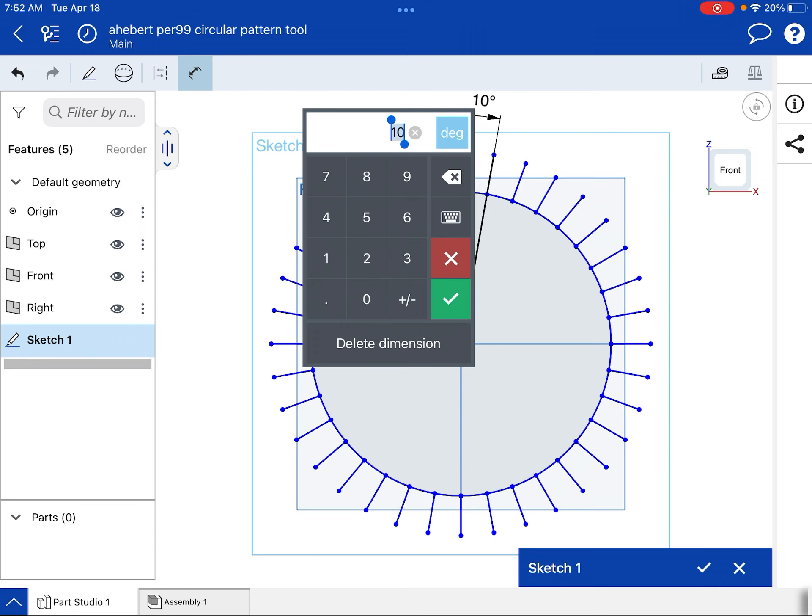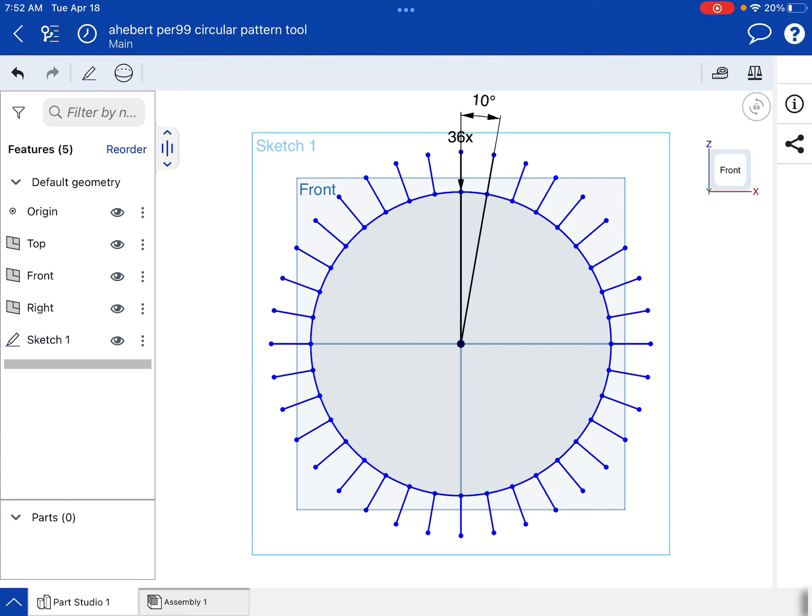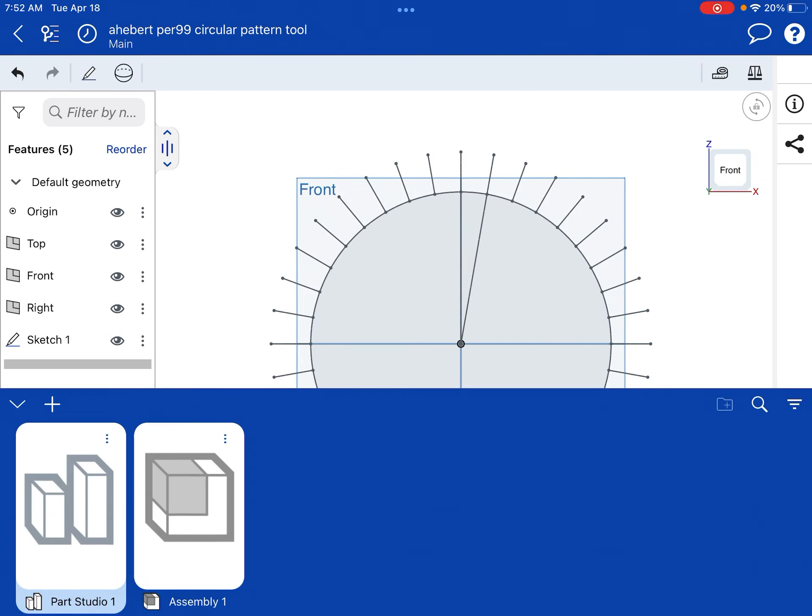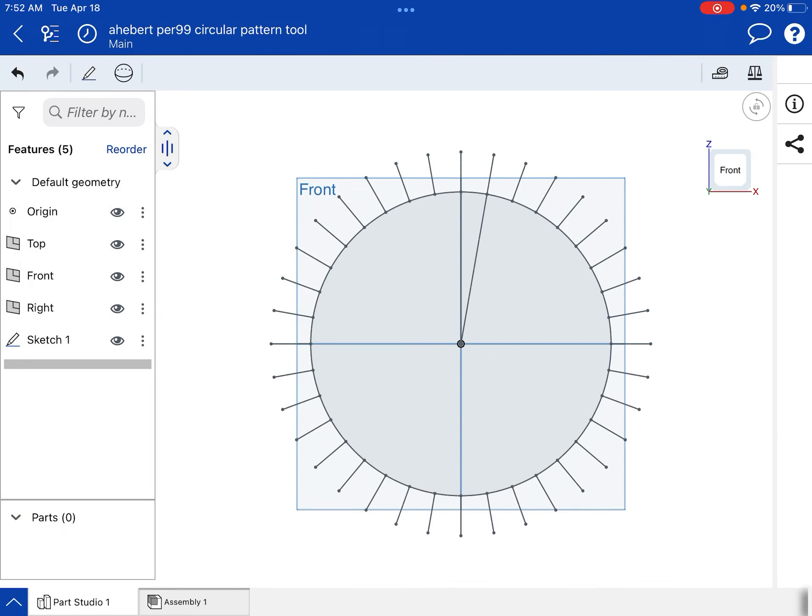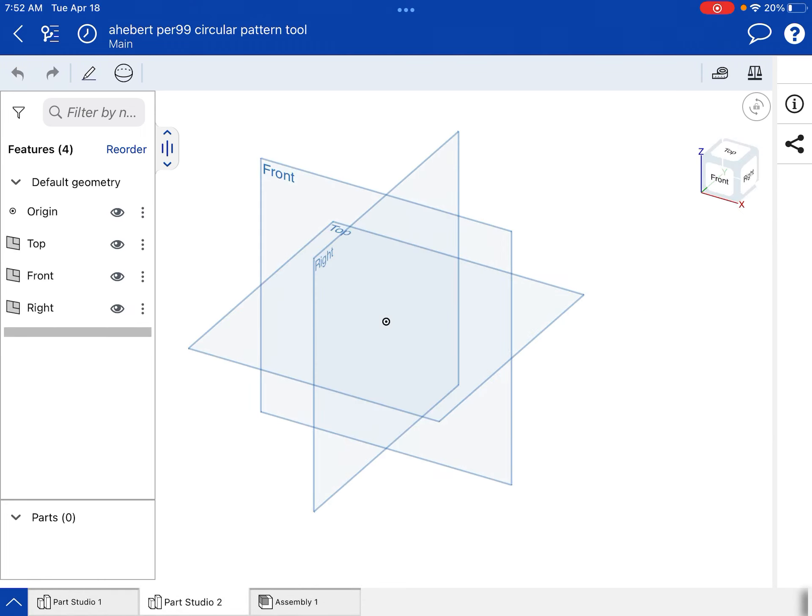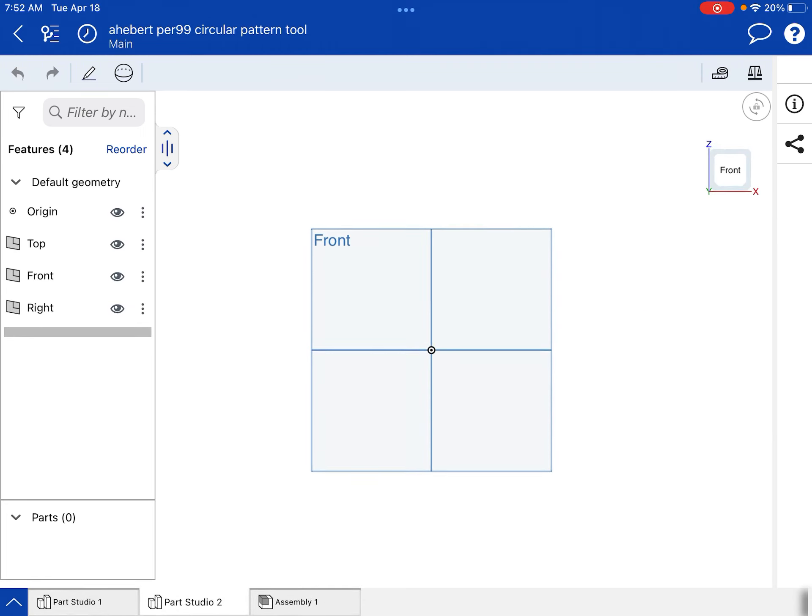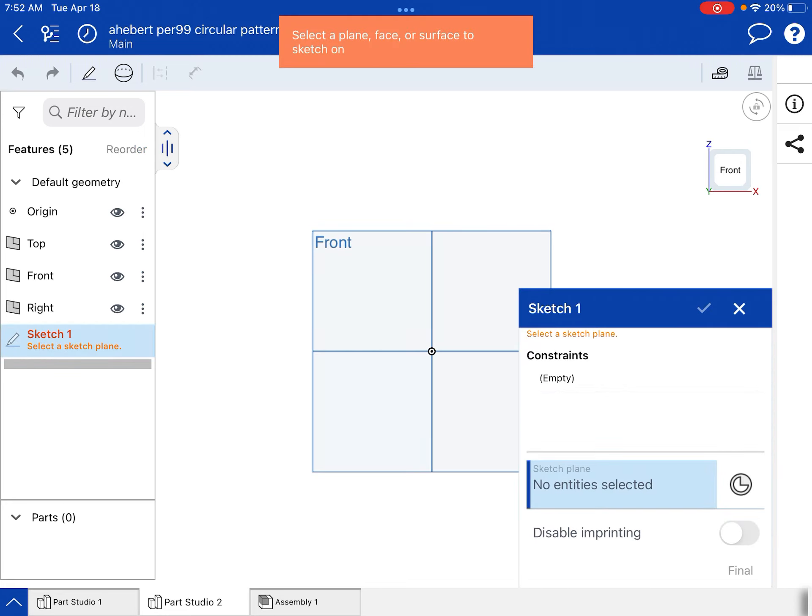All right. Your job is to demonstrate your ability to use the circular pattern tool. So I'm going to do a new part studio and do an example. I don't want your example to look like mine. But I want to show you, you can use any kind of design.